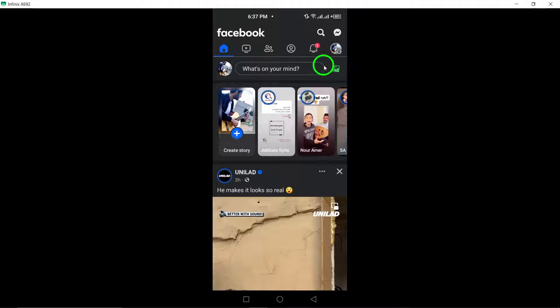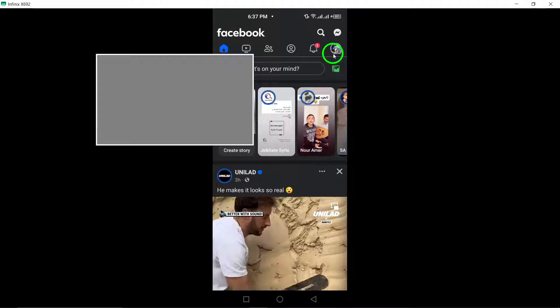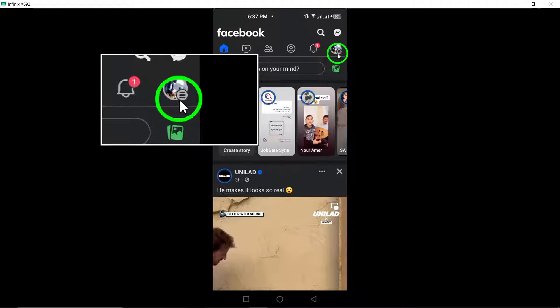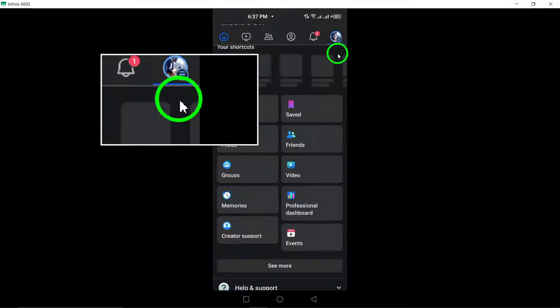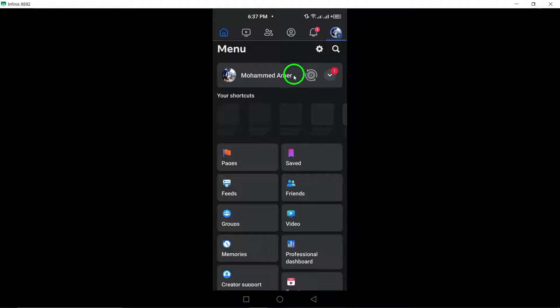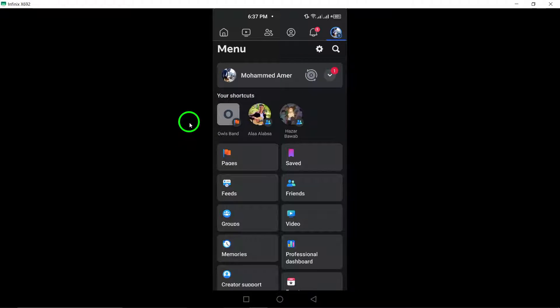Once you're logged in, locate and tap the menu icon, typically represented by three horizontal lines. Scroll down the menu and select Pages.